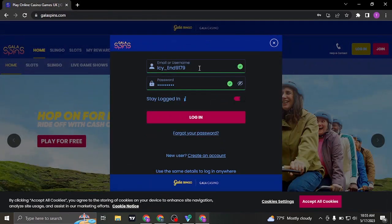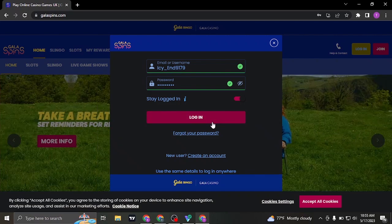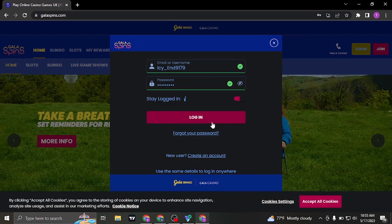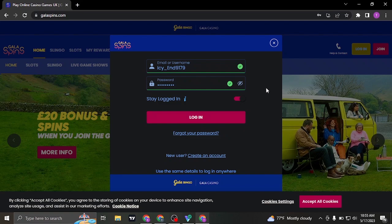So once you type in both of these information correctly, you can click on login and you'll be successfully logged in to your GalaSpins account. If you're using this on the mobile app, you can also repeat the same process to login as well.